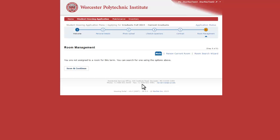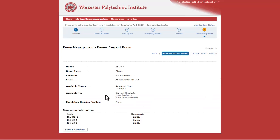You'll be brought to the Room Management page. For the first portion of Housing Selection, you'll want to click on the Renew Current Room section if you want to live in the same room you're currently in for next year. If you're hoping to move rooms next year, that part of the application will become available as we move through the process on March 31st. If you are living in your current room, click on Renew Current Room and you will see the room that you currently live in.